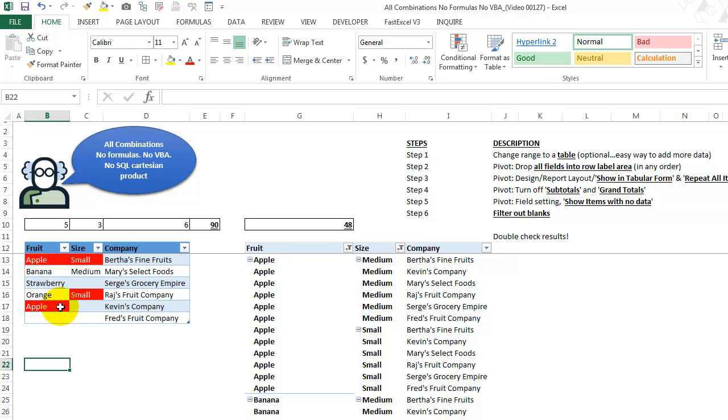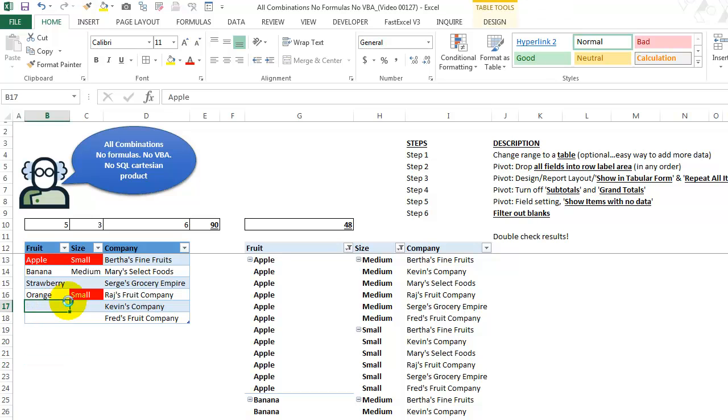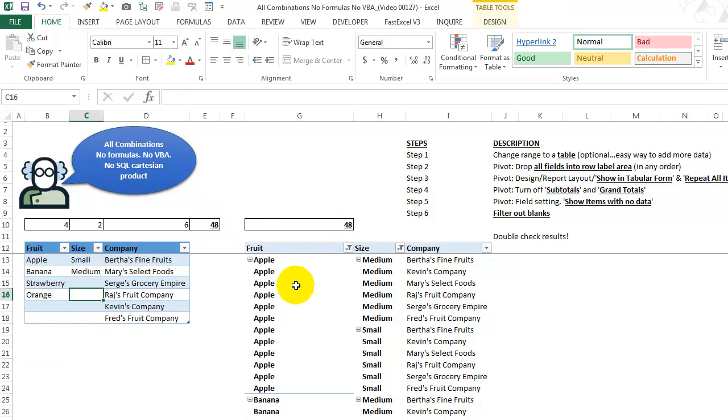So I'm going to put an apple a second time. Does it work? Yes, it does. So our results are wrong, but then, you know, in a big list, it could be a bit confusing. Let's get rid of apple. Let's get rid of small 48 combinations. We have 48 rows in the pivot table. So I think that's it. All the steps and ways to double check.